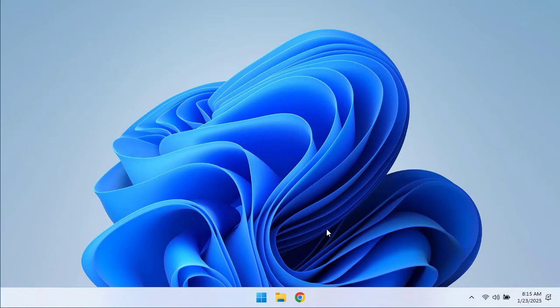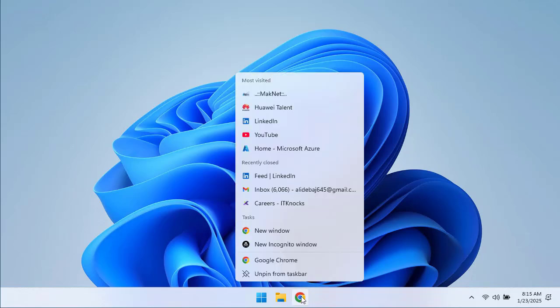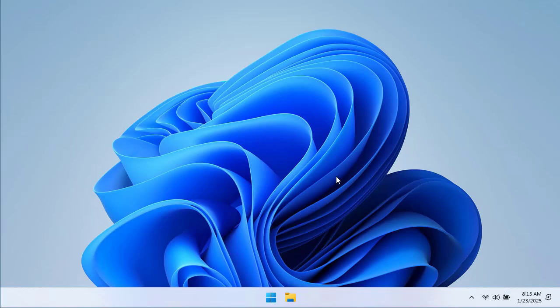To clean that part, to hide it and make it more minimalistic and distraction-free, you can right-click and unpin any application or software from the taskbar like that and it will give you a more distraction-free look. That approach you can follow for the wallpaper as well.